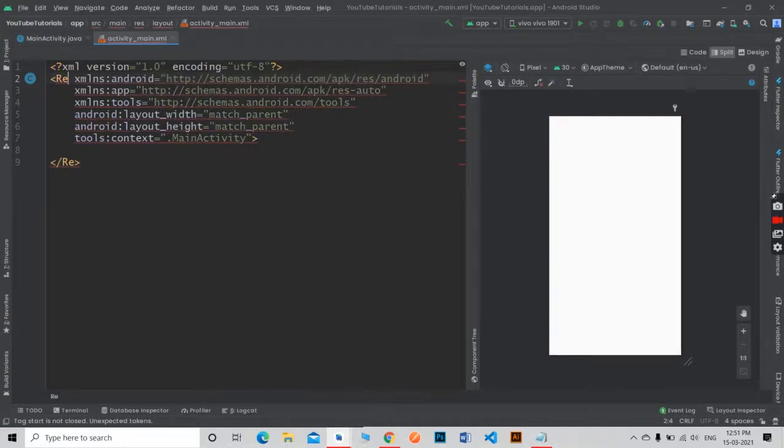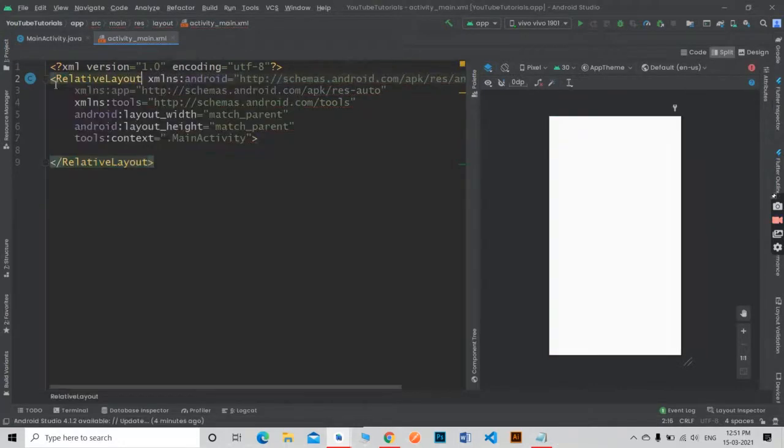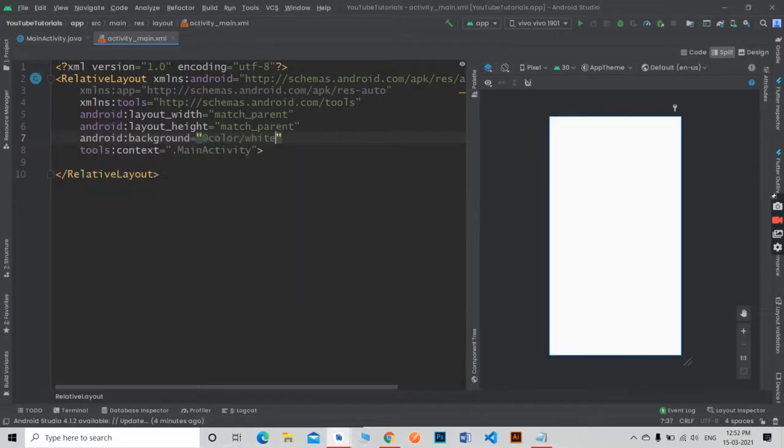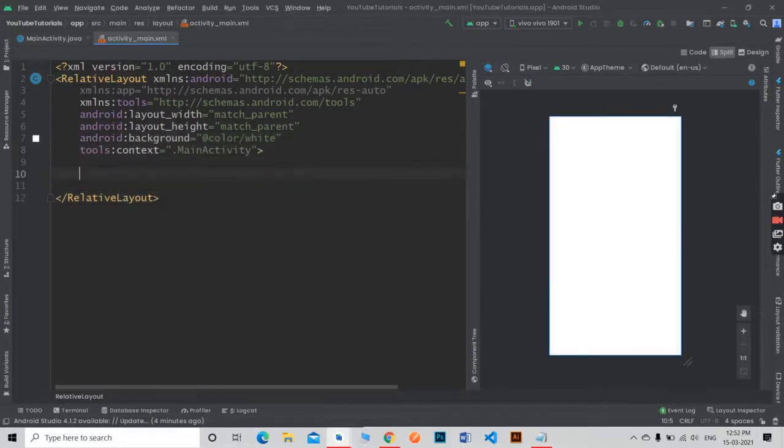Now design the main layout. Change the parent layout to relative layout and add background color as white.